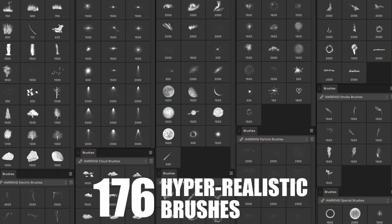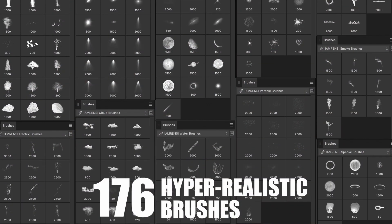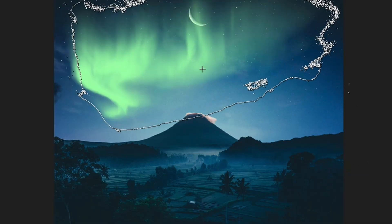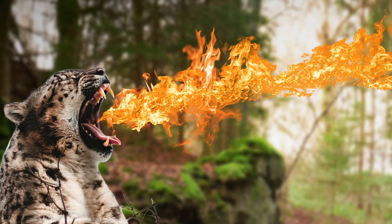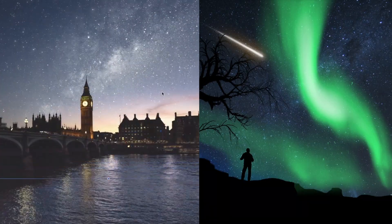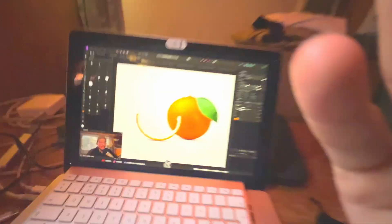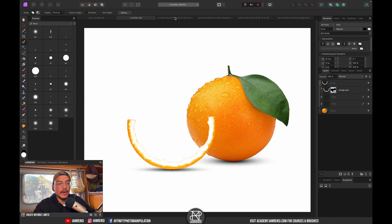By the way, if you want more fun manipulating photos in Affinity Photo, check out the Ultimate Brush Bundle — it includes 176 hyper-realistic brushes and tutorials for photo manipulation, even for complete beginners, covering northern lights, lightning, fire, water, birds, planets, comets, and more. Check the link below. Let's get back to the tutorial.